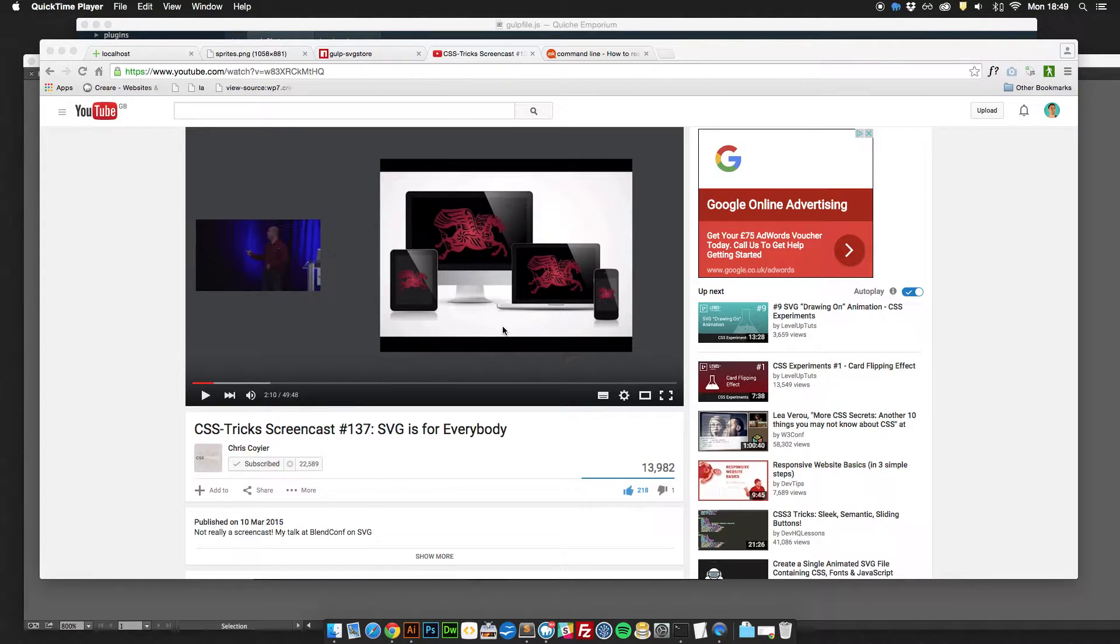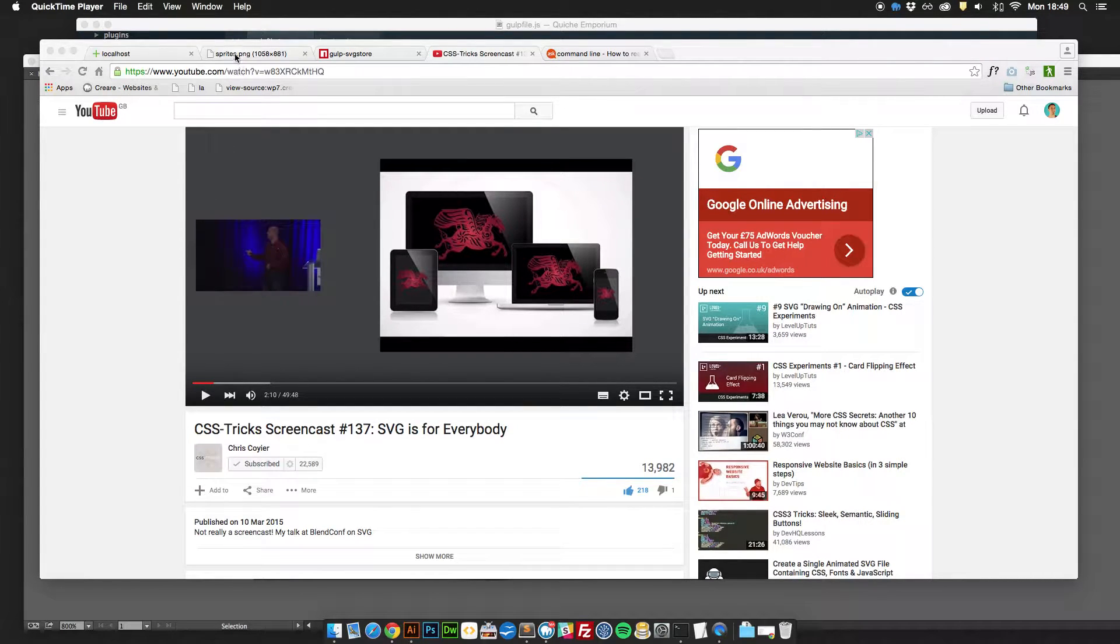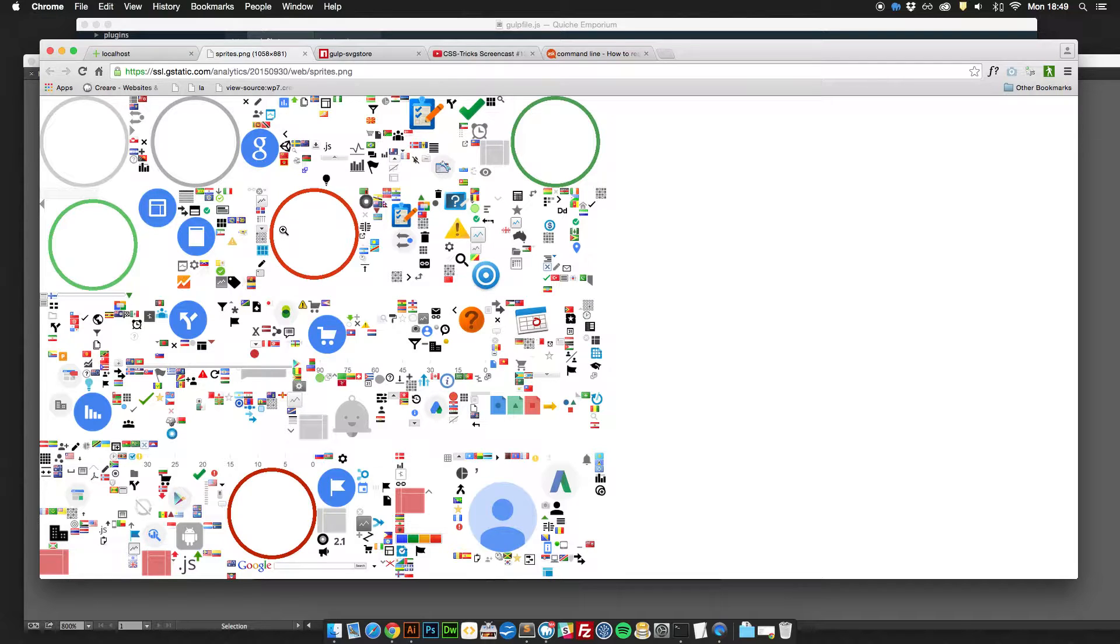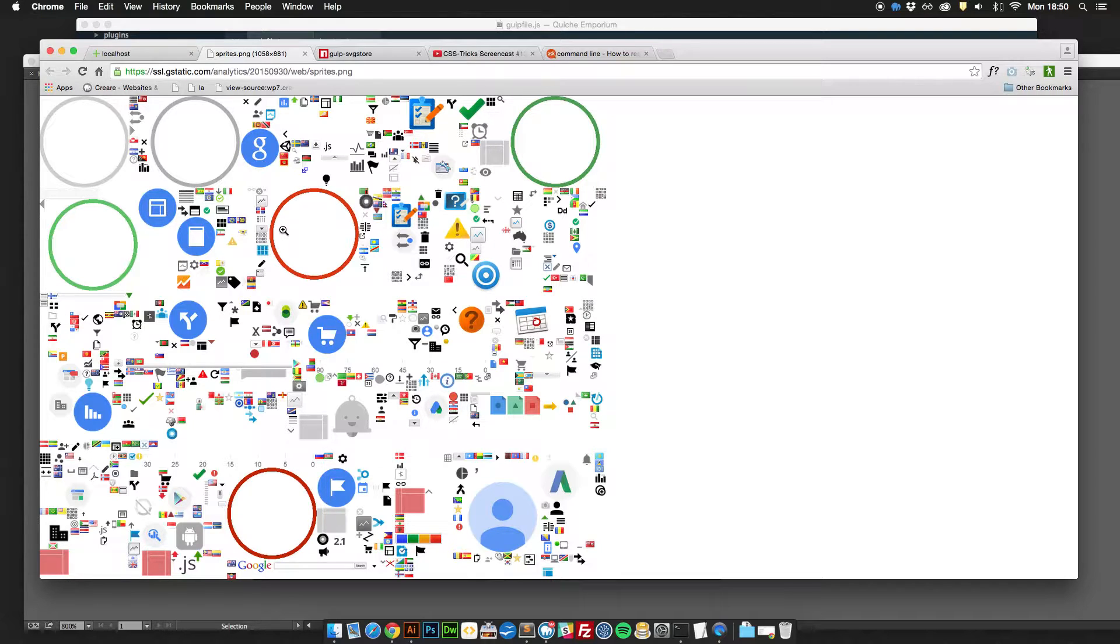If you're not familiar with the concept of spriting, I've found this as an example that's currently being used on Google Analytics. The idea is that essentially rather than loading in all of these different graphics and icons that you can see on here, you make one HTTP request for a single image file and then using CSS background position property, you move the graphic around to show and display the graphics that you want.